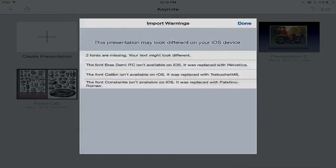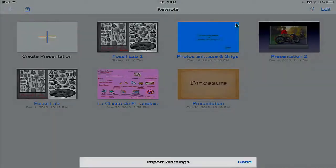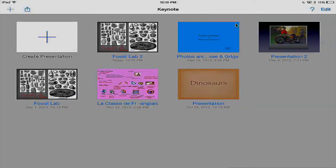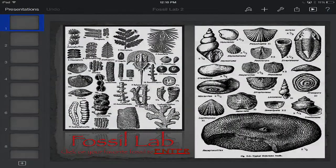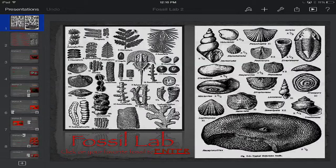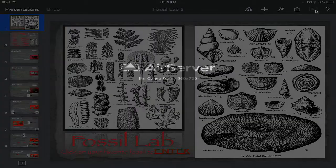It's telling me I may have some issues running it exactly like the PowerPoint — for example, a different font. I'm going to click Done and we'll see how it looks. There it is — the fossil lab. I'm going to tap on the fossil lab and open it up. Just like in PowerPoint, I'm seeing my slides and my work area. I want to run it, so I'm going to tap on the little arrow in the upper right-hand corner and run this lab.